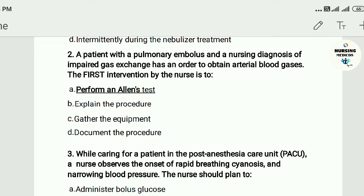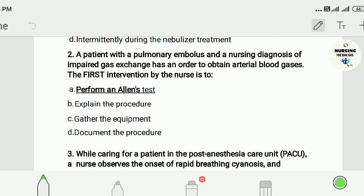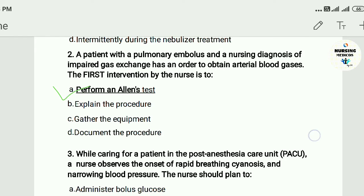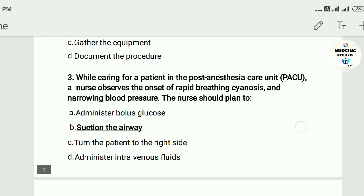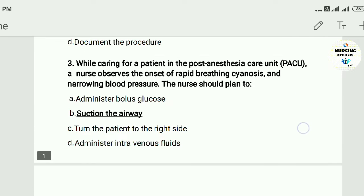Question two: A patient with pulmonary embolus and a nursing diagnosis of impaired gas exchange has an order to obtain arterial blood gases. The first intervention by the nurse is: A) perform an Allen test, B) explain the procedure, C) gather the equipment, D) document the procedure. The answer is A — perform an Allen test.